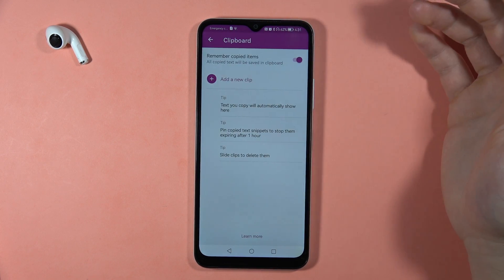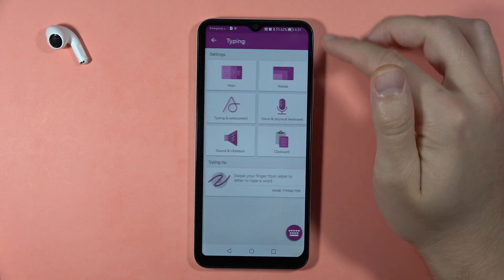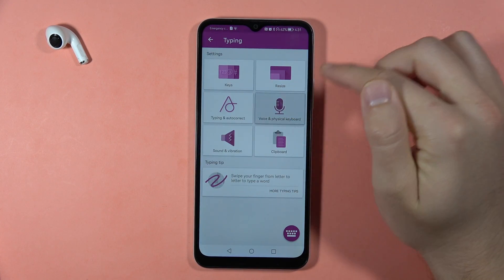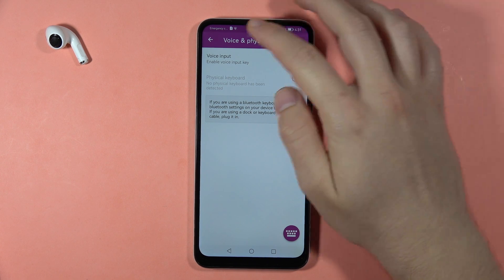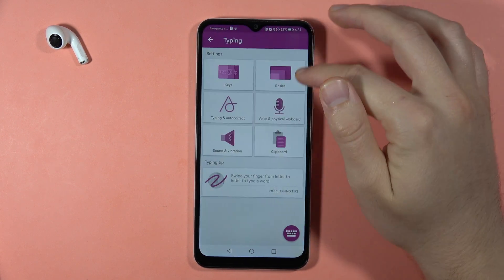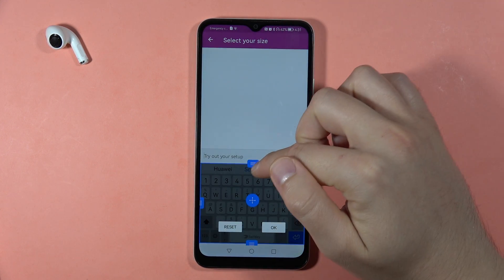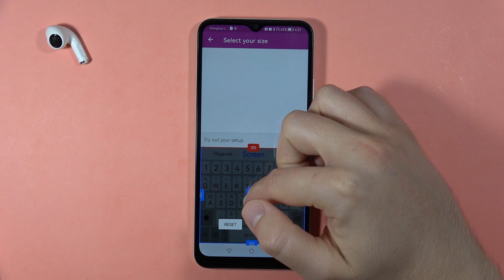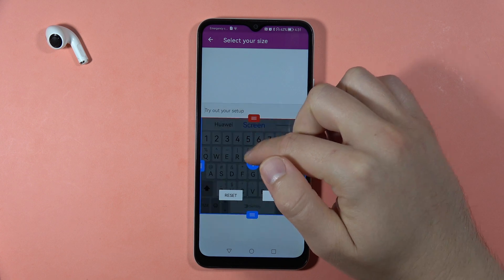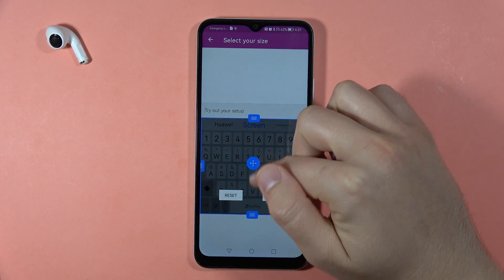There's also the clipboard, which you can quickly toggle on or off, the voice input, and the physical button keyboard. You can also resize the keyboard — basically change the size of your keyboard.